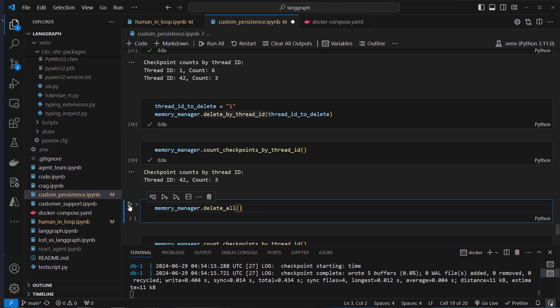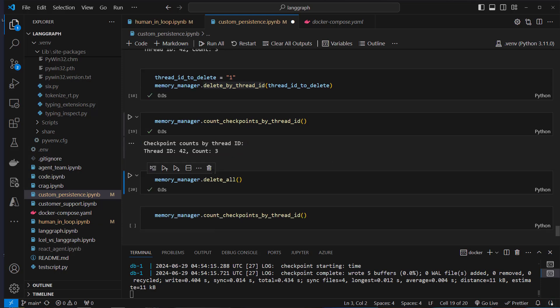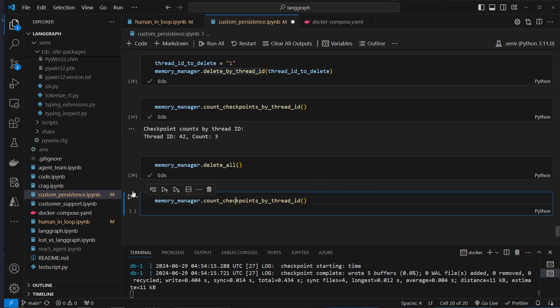We can see that thread_id 1 is gone. If we execute delete_all, then all of the data is gone. This is how you can manage your memory.